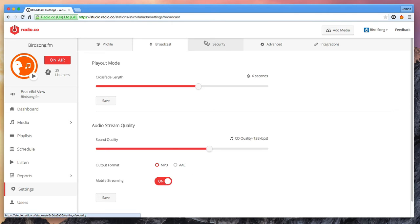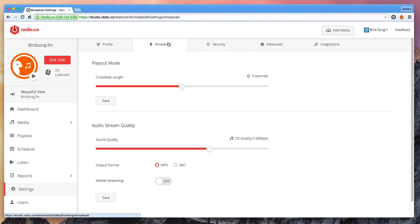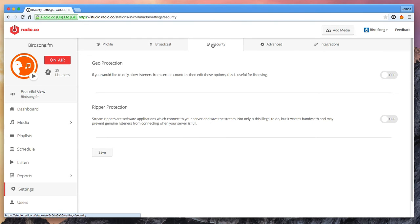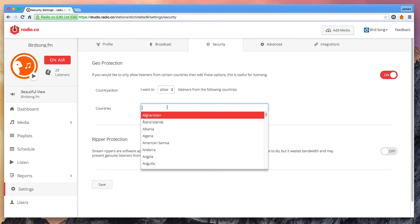Next up, security. At Radio.co we've got built in security and firewalls on all of our servers which will protect your station from nasty traffic.